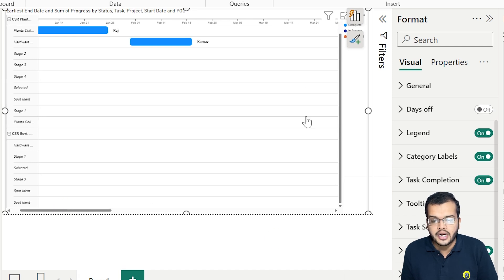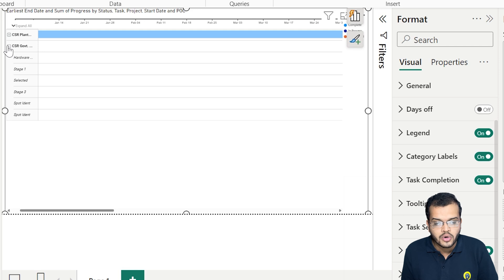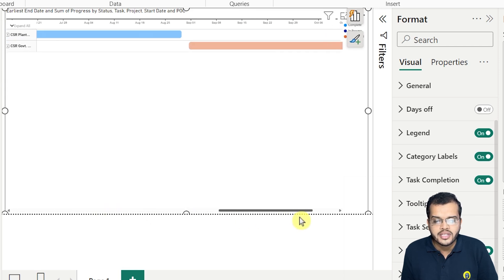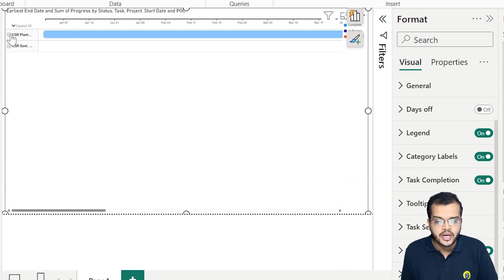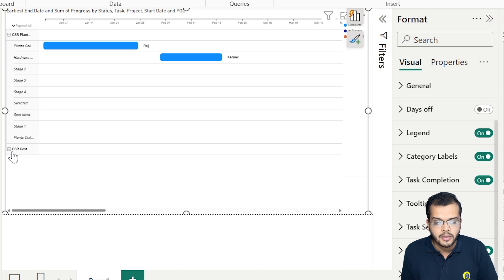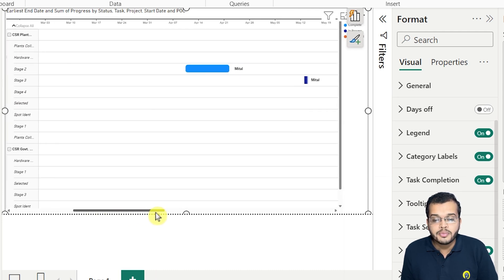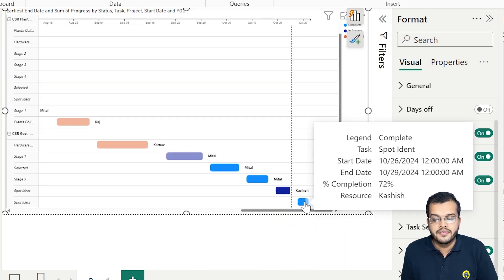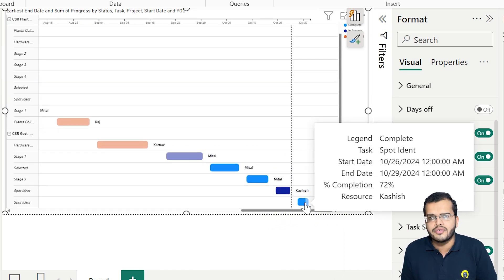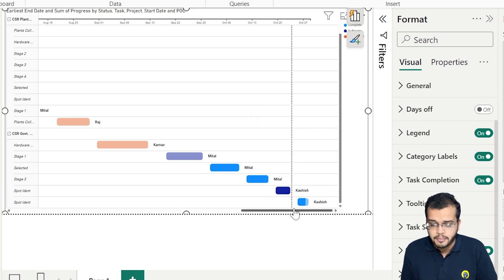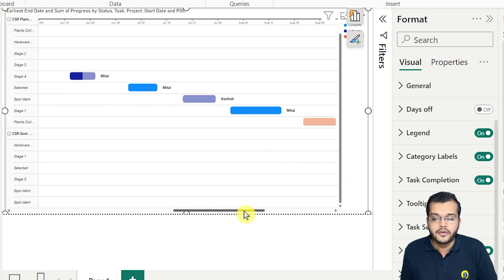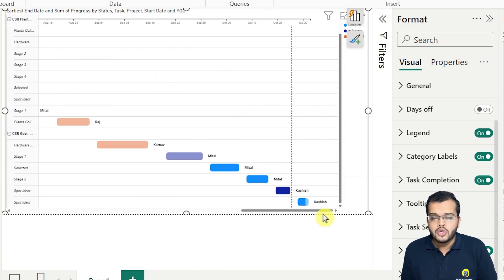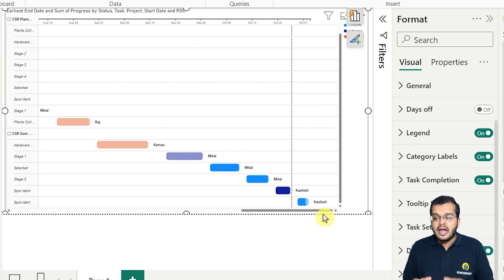If you close up the chart, everything comes in a single line which is not very useful. You can elaborate it to clearly see how much of the task is completed — that is clearly visible in the task bar. If you switch off task completion, it shows a different perspective but you cannot predict anything meaningful from it.